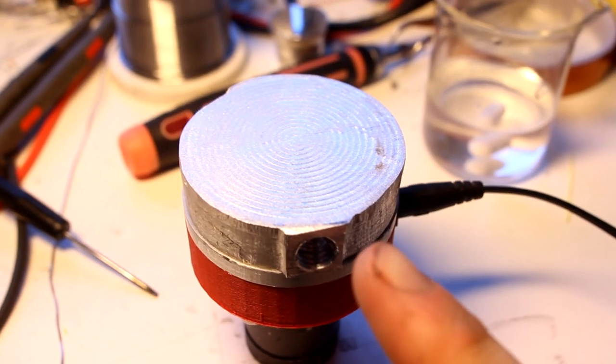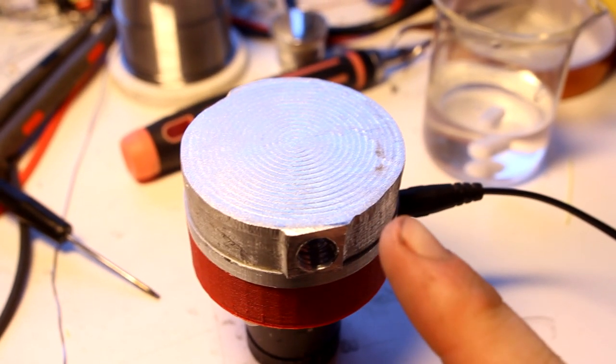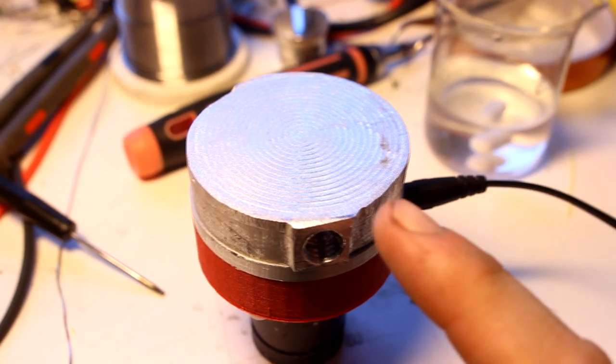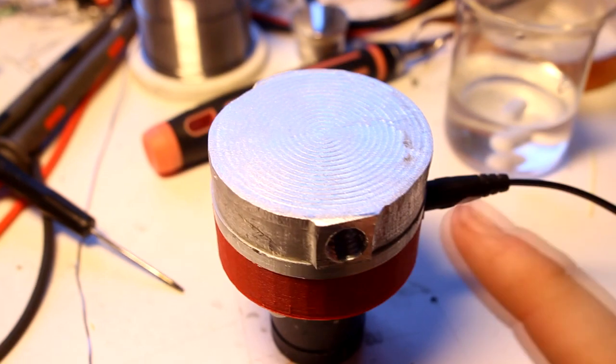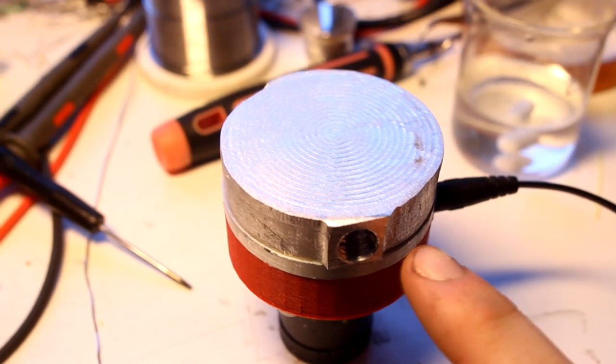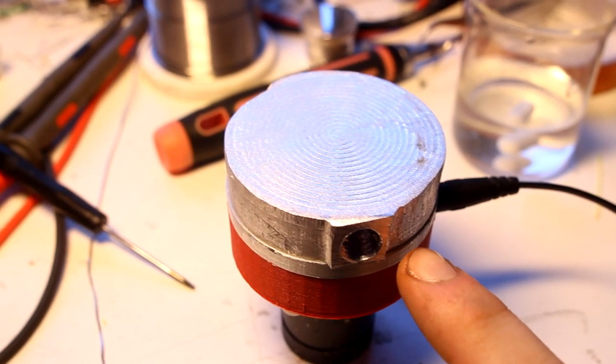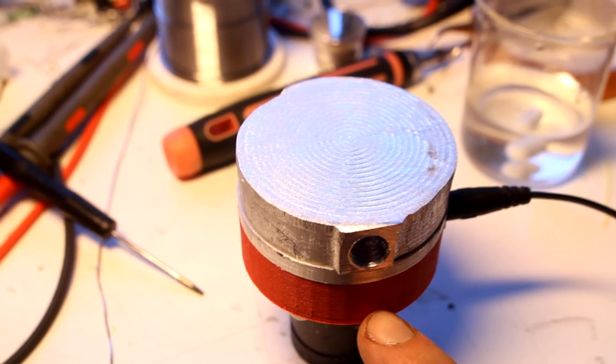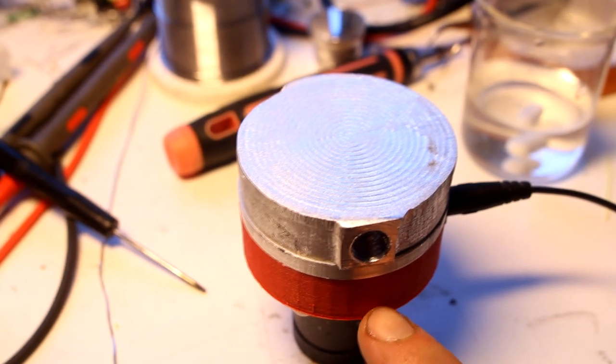Looking at this, you might be mistaken to think this is a very badly milled piece of aluminum, ill-fitting to another piece of aluminum, ill-fitting to a 3D printed part.